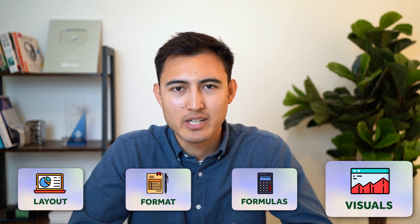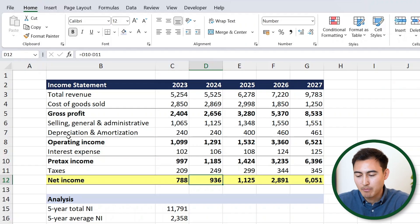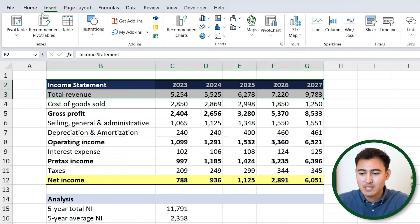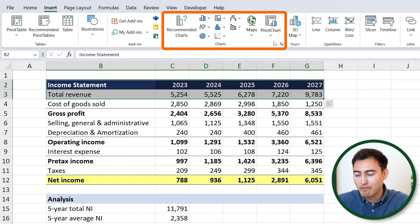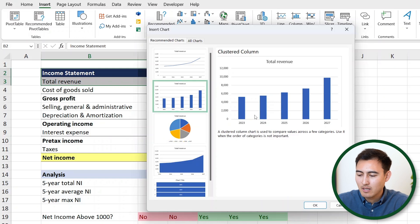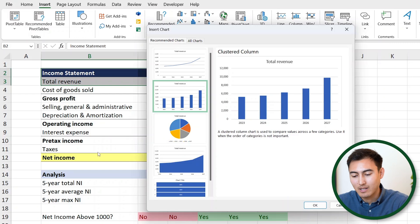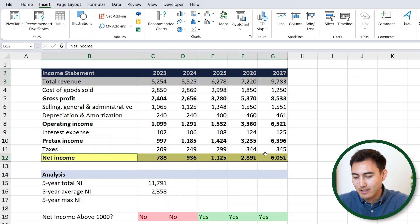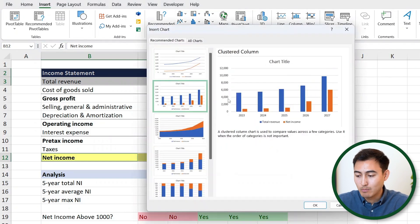In this final part, let's go over some charts and visuals. Going back to the income statement, suppose we want to create a chart for revenue. Select the years header and the revenue figures, go to Insert, and you can choose from many chart types or use Excel's recommendations. A column chart looks good, but it's a bit empty. To also add net income, hit Escape, hold Control and select the net income row too. Go back to Recommended Charts — now it shows both revenue and net income. Hit OK.